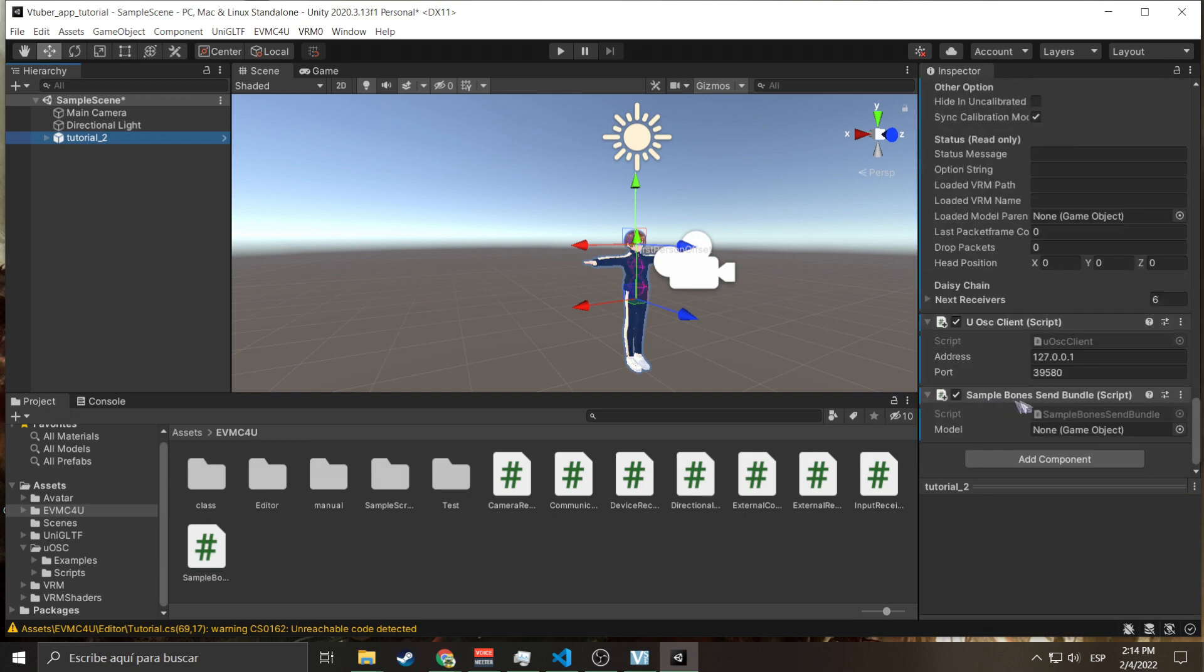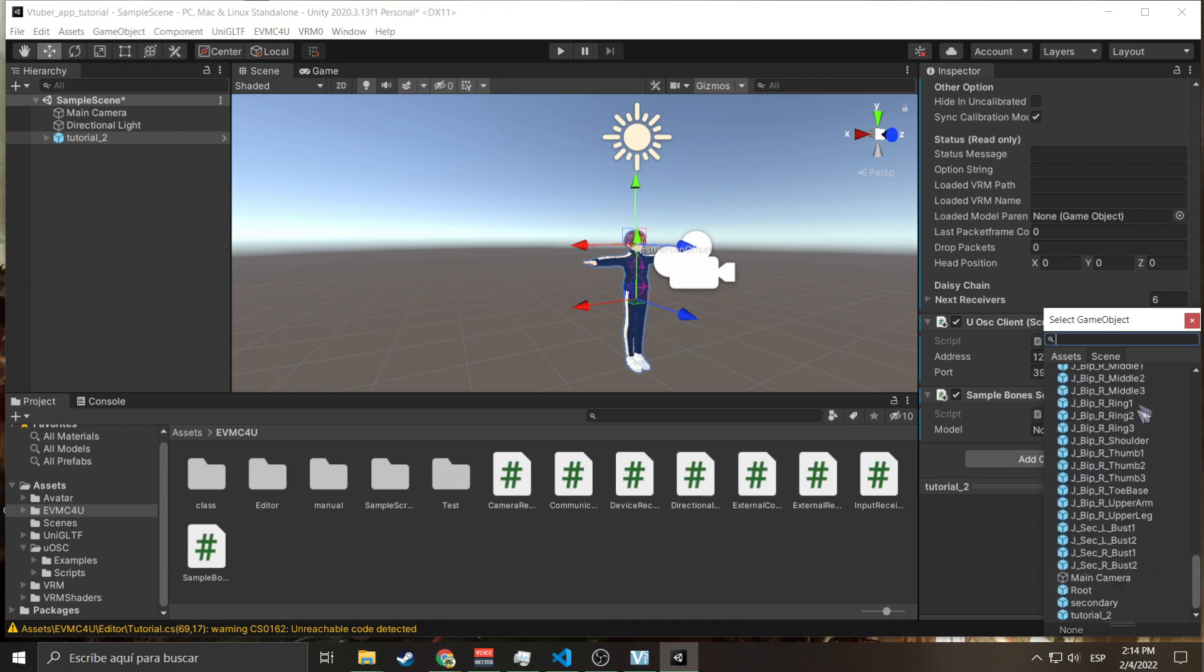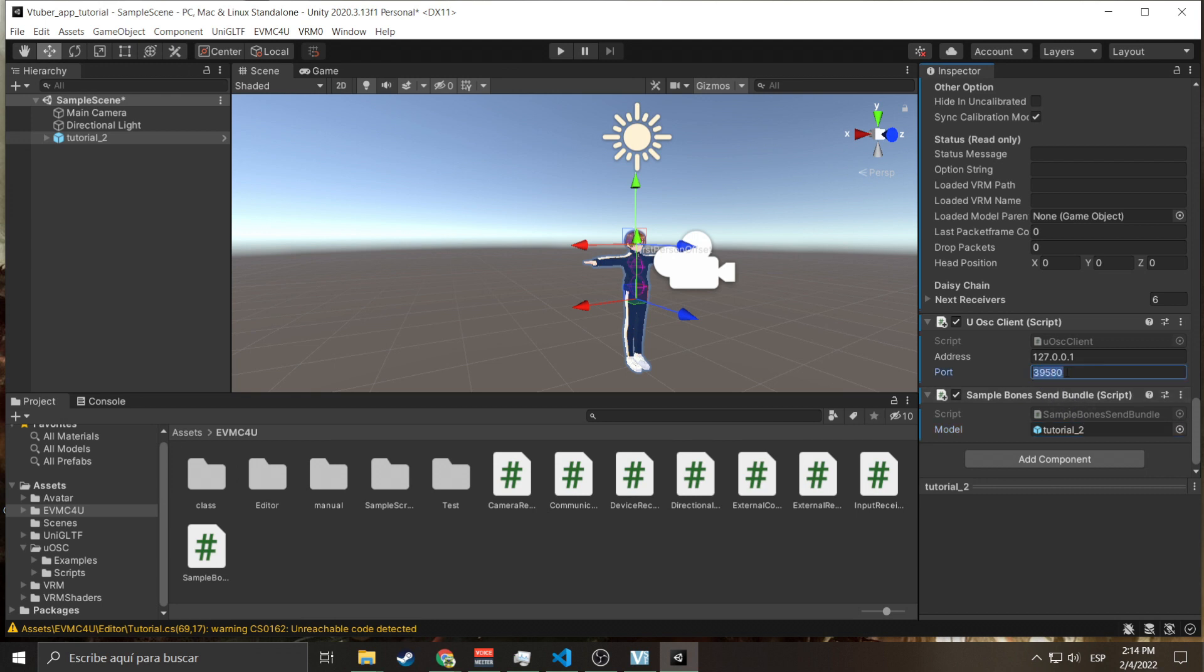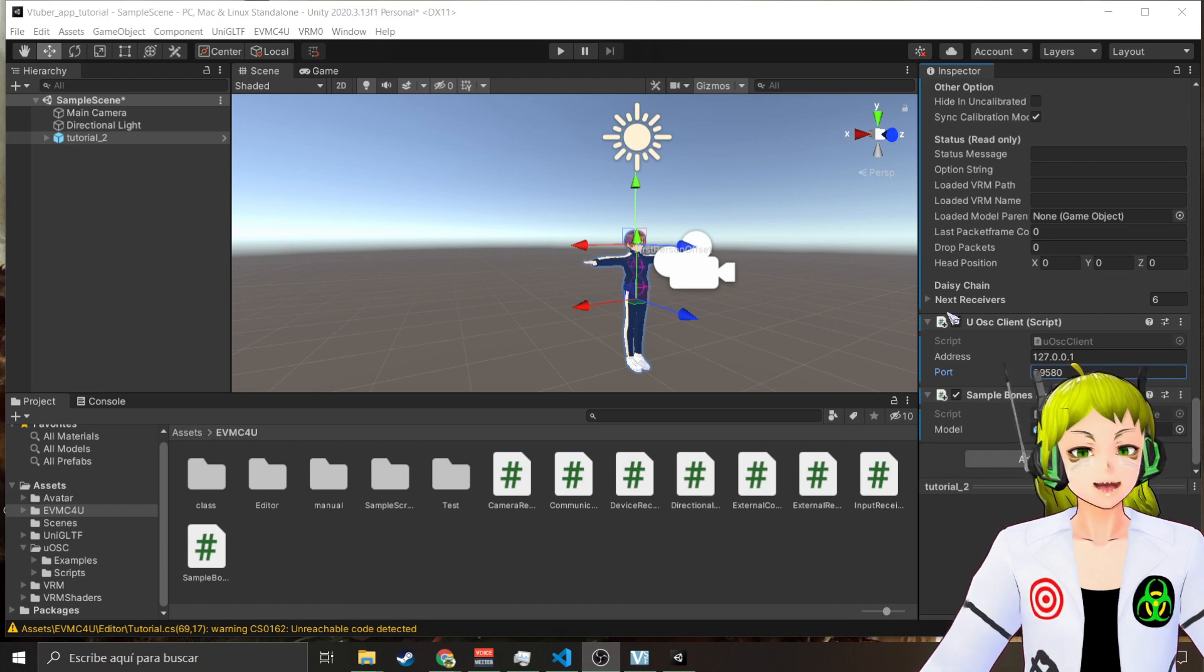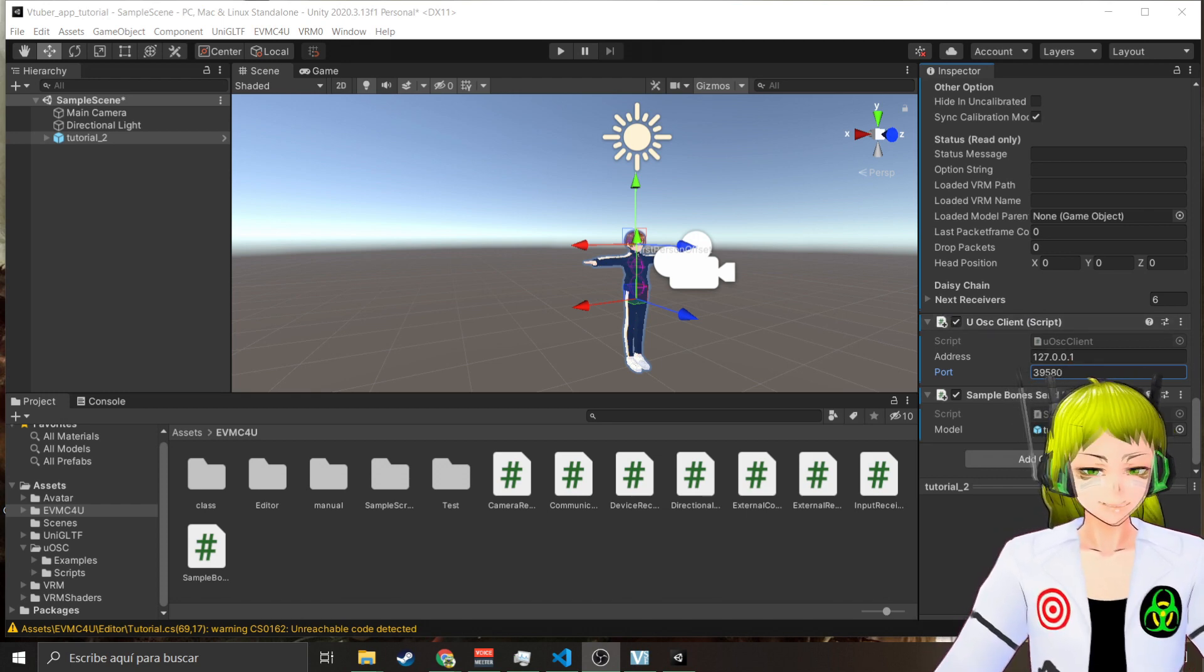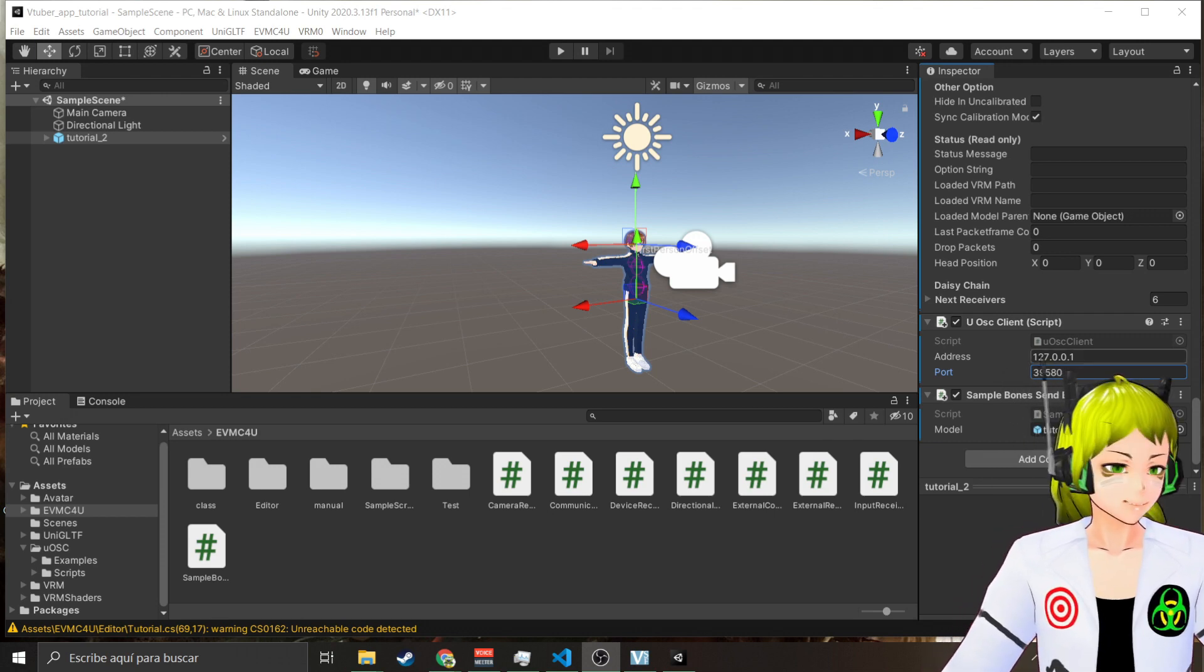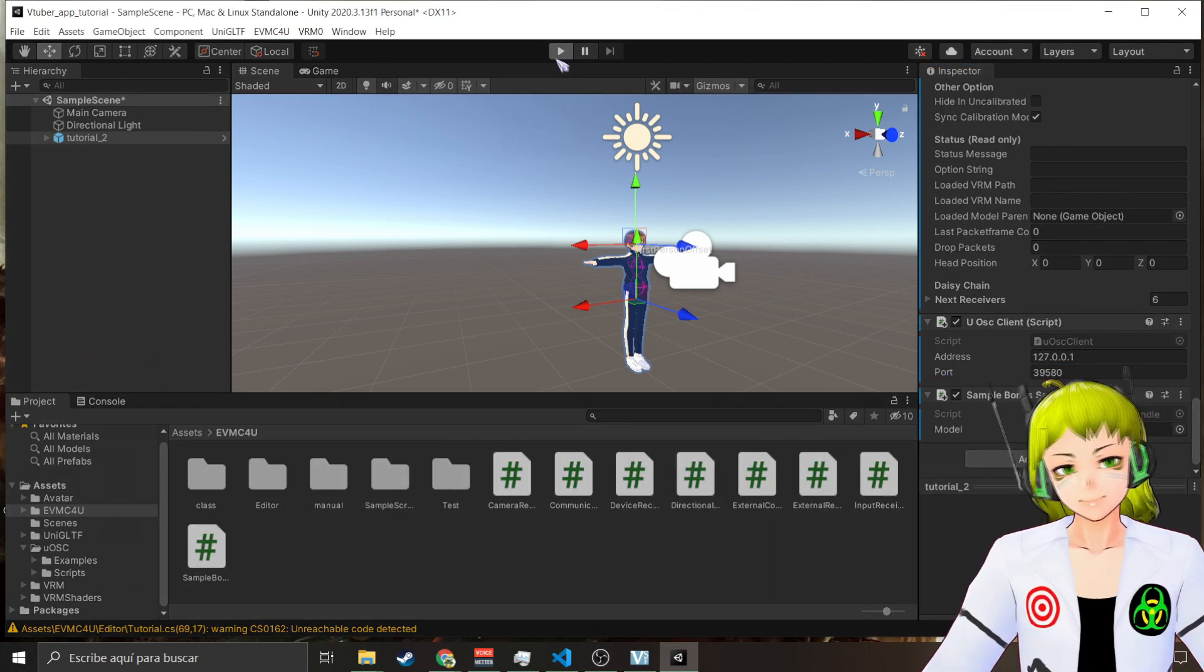Now we have the Sample Bones Send Bundle. We're going to go to Tutorial, click here, we're going to choose the model as I said before. In my case is Tutorial. And we are sending data to 39580. Now let me put my VTuber again.